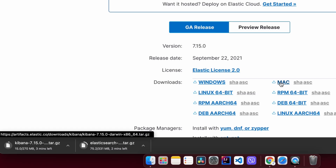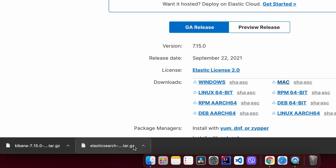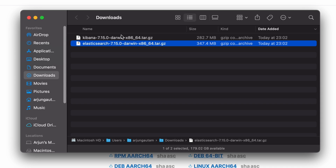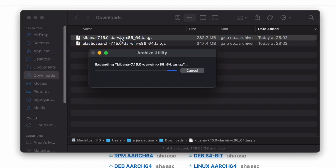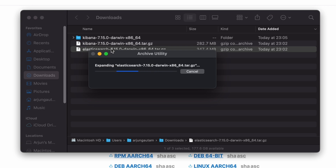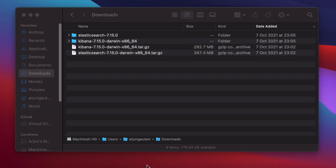Both Kibana and Elasticsearch have been downloaded. Go into Finder and double-click to extract both files. Once Elasticsearch and Kibana have been extracted, before running them you need to make sure that Java JDK and JAVA_HOME have been properly installed and set up in your system environment.